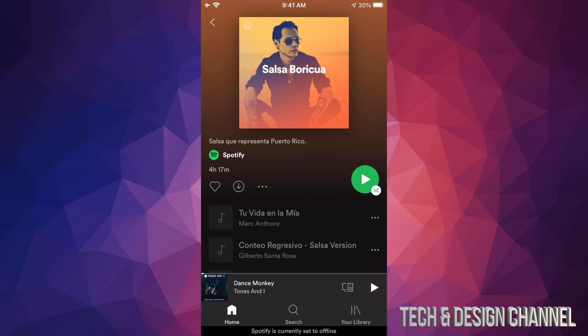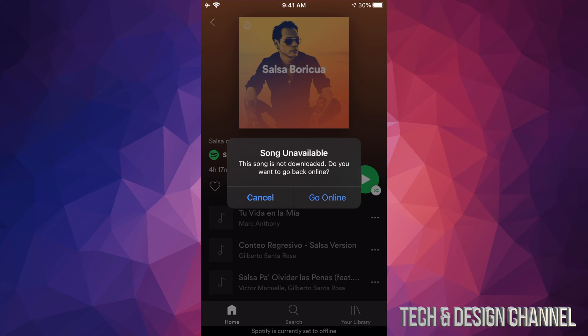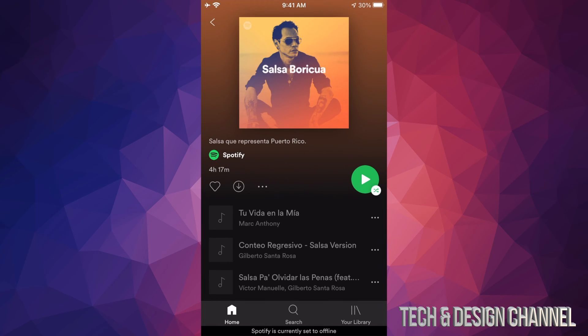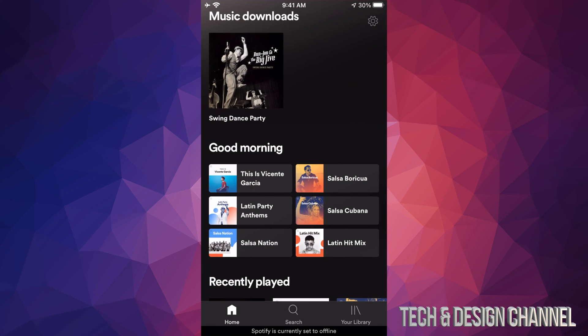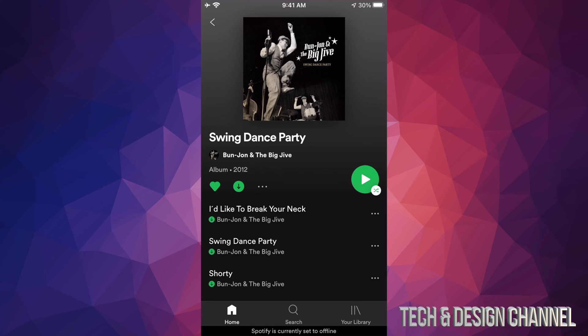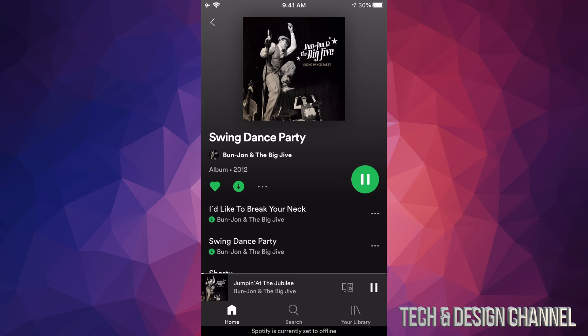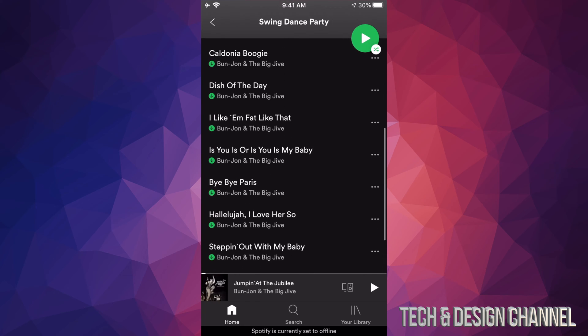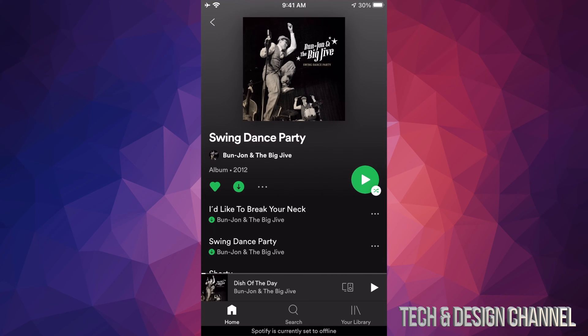We're not gonna turn on anything. That's the point of this video, to show you how this works. I'm gonna go to Swing - no, actually before I go to Swing Dance, I'm gonna show you other things. So Salsa. I'm gonna try and play this. You're gonna see this: since I'm offline and this has not been downloaded, I can't play it. I have to go online.